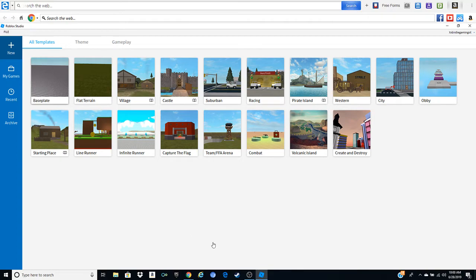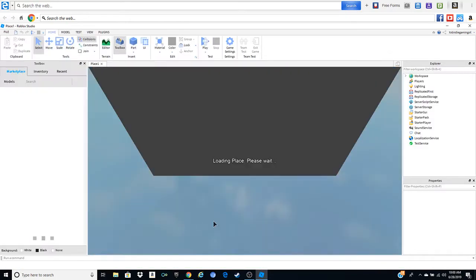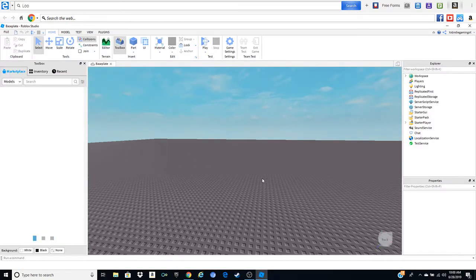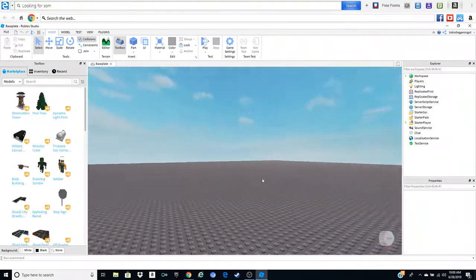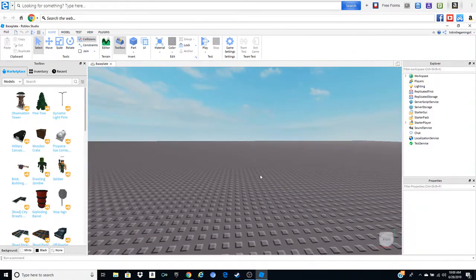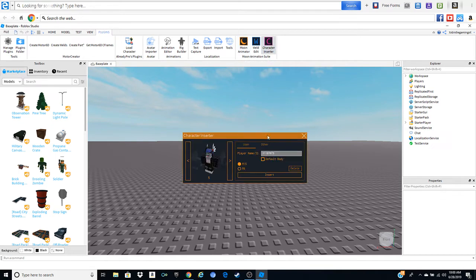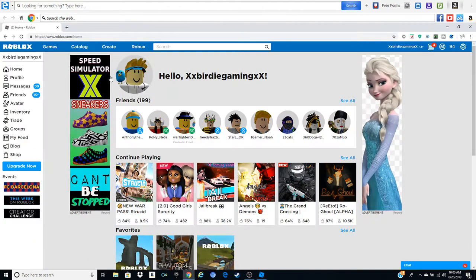Go ahead and open up a baseplate or whatever. I'm going to use the baseplate for this video. We're loading your character by whatever method you want. I'm going to use the Moon Animator and character inserter.